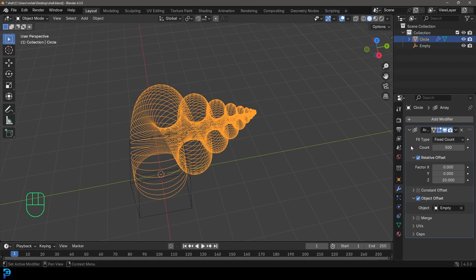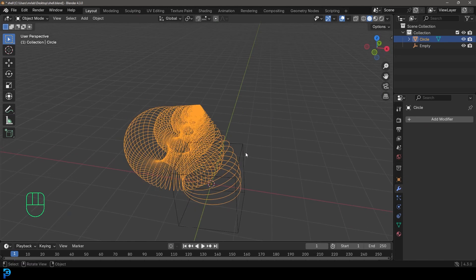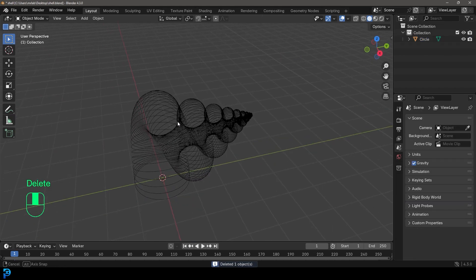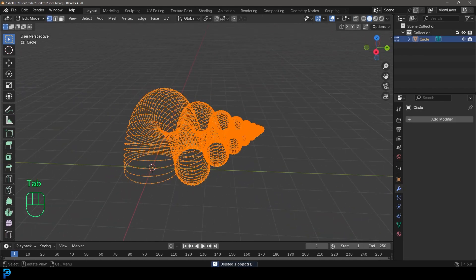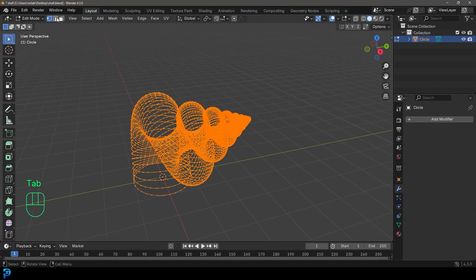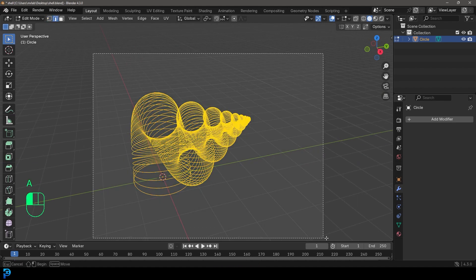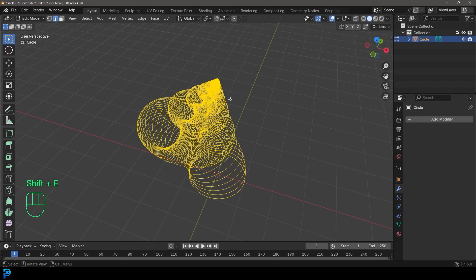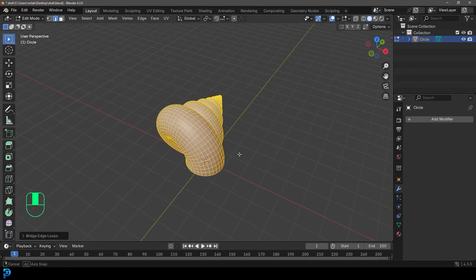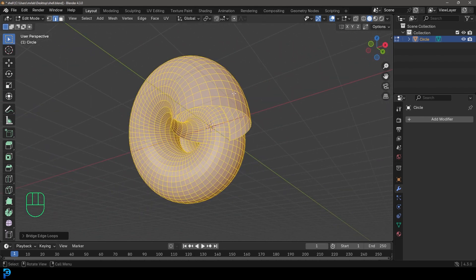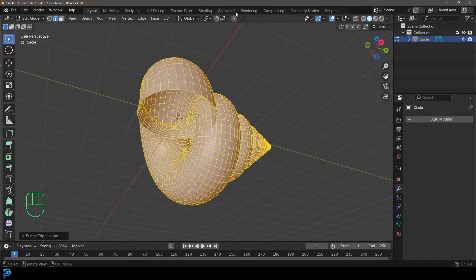Once you have that shape, select your shell, go to the modifier dropdown, and apply it. Now select the empty and press Delete. Tab into edit mode, go to edge select, make sure everything is active, then press Ctrl+E.